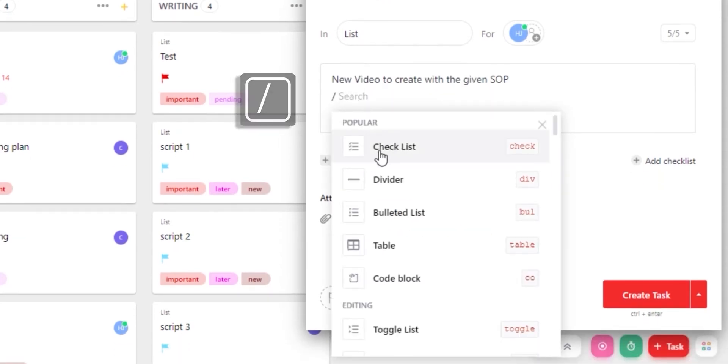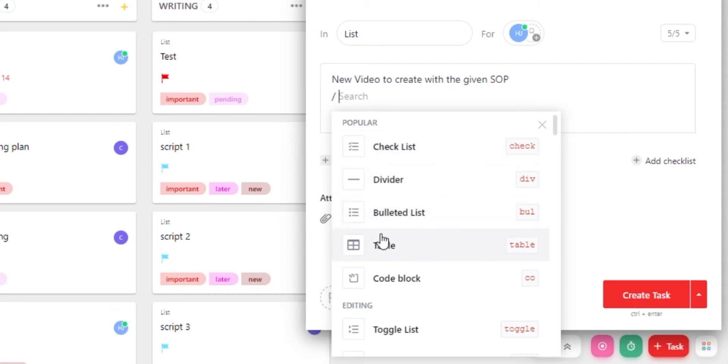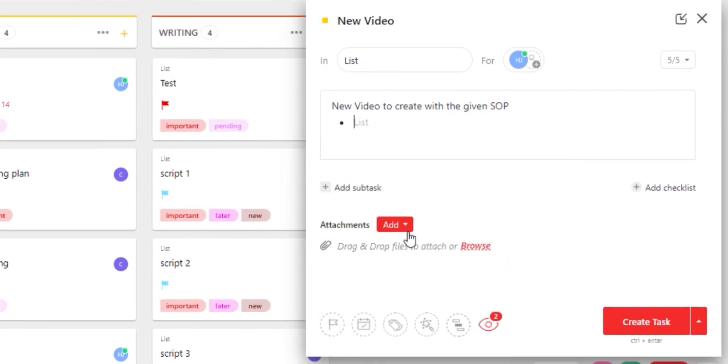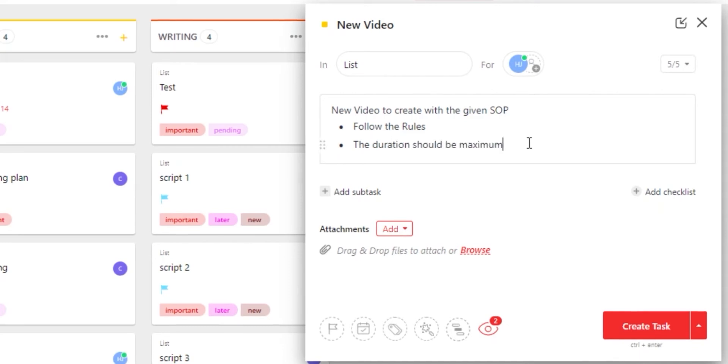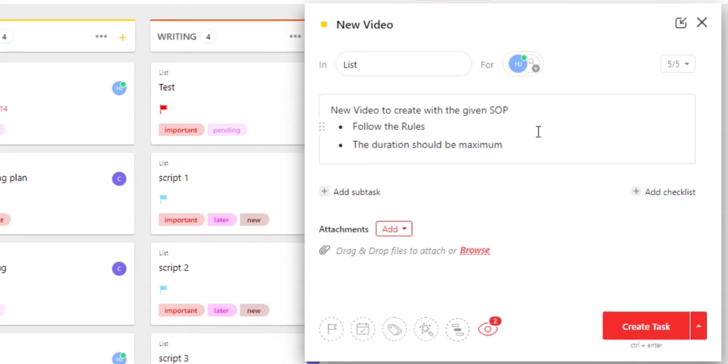You can also use slash for different commands. For example, checklist, dividers, bulleted list, table, code block and toggle list. Let's go with a bulleted list from here. This way we can add a very descriptive description.